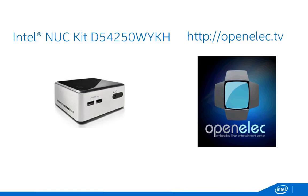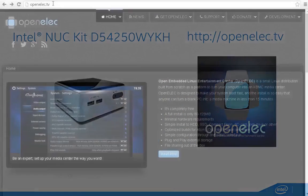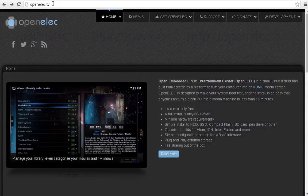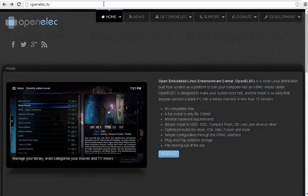The first step in transforming your Nook into a Home Theater PC is to place a USB drive into one of the available slots on your computer. This is what you will download your file onto. Now, you may open an Internet Browser and go to OpenELEC.tv.